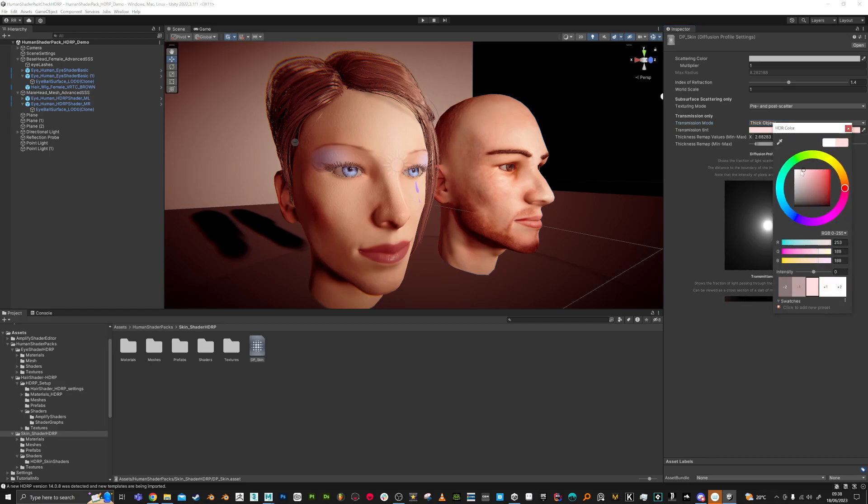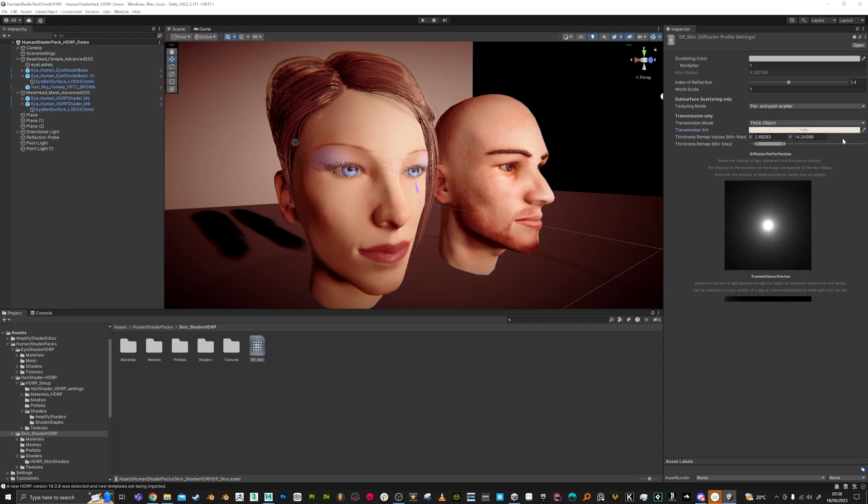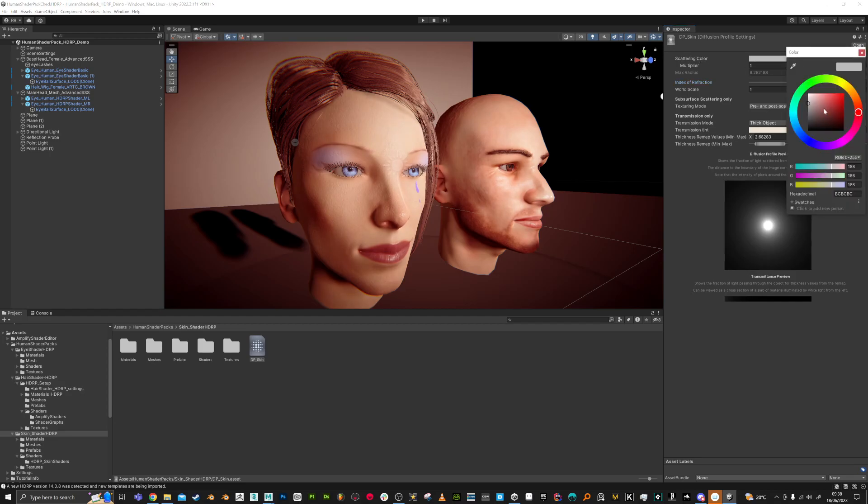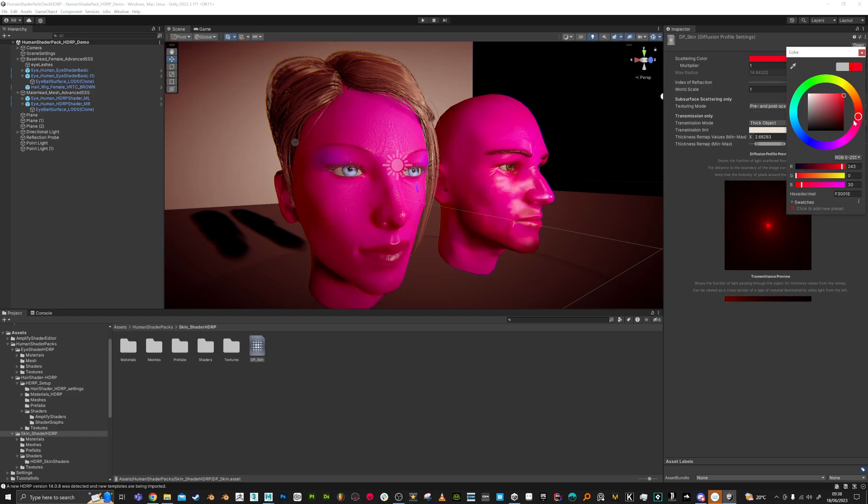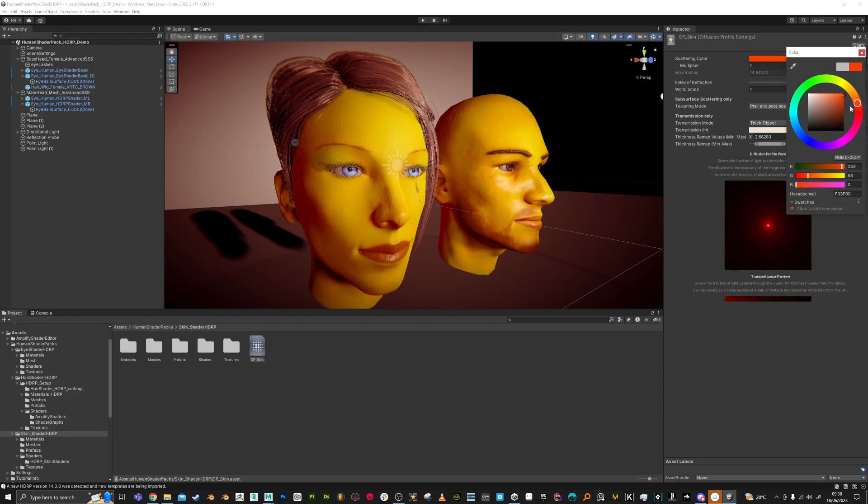The transmission color - you can make it more pink or red or whatever you want. There are a few other things for shininess here. Scattering color can be changed. You can see it can go a bit too extreme when you have it set to a solid color.